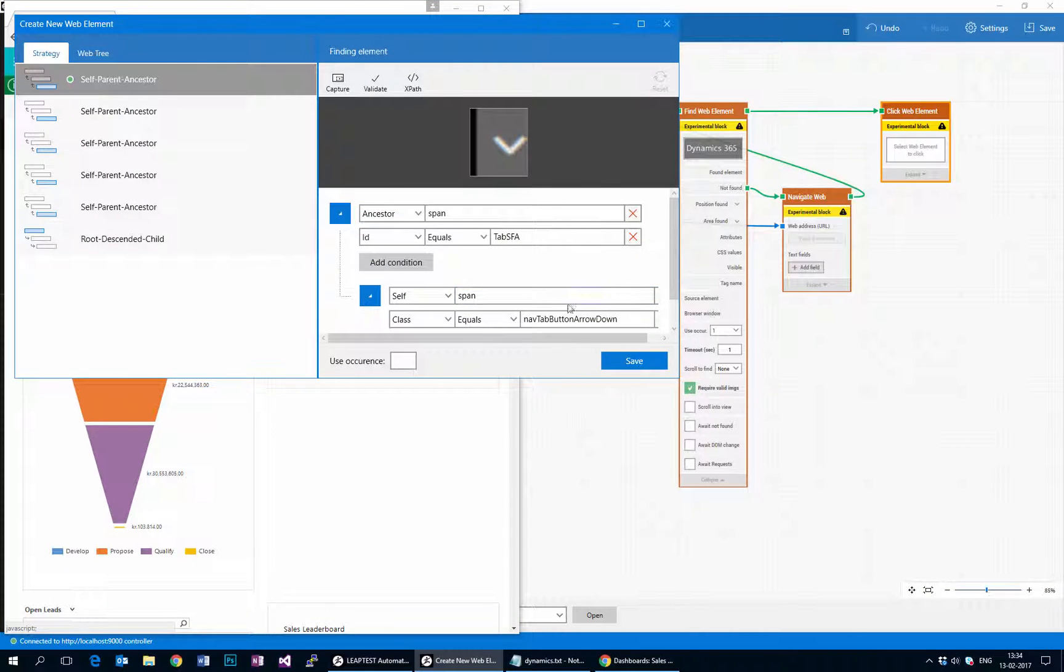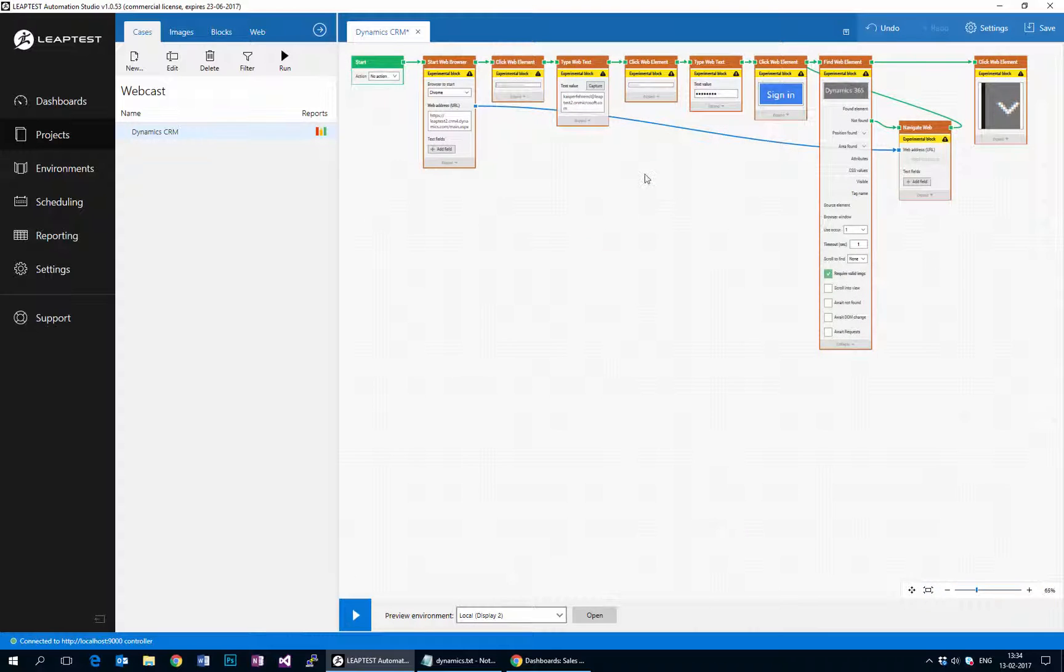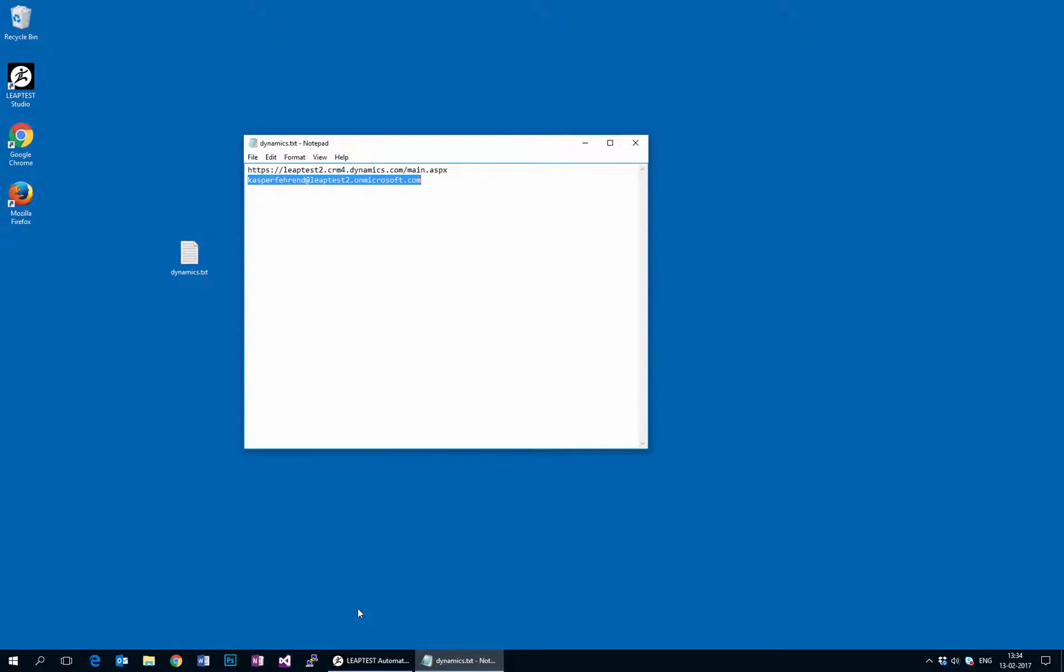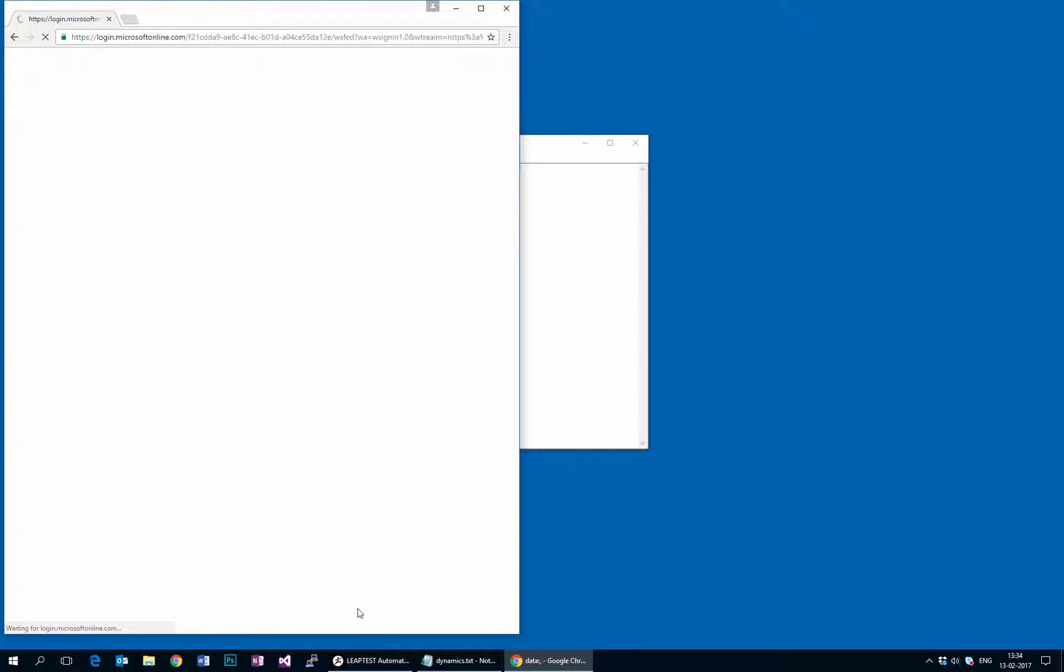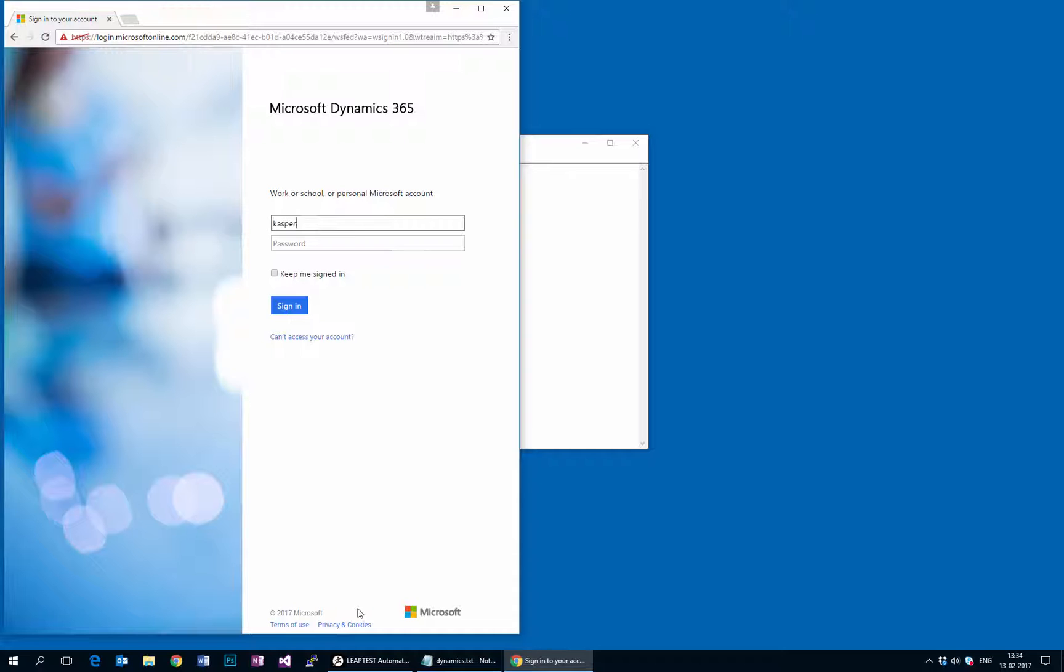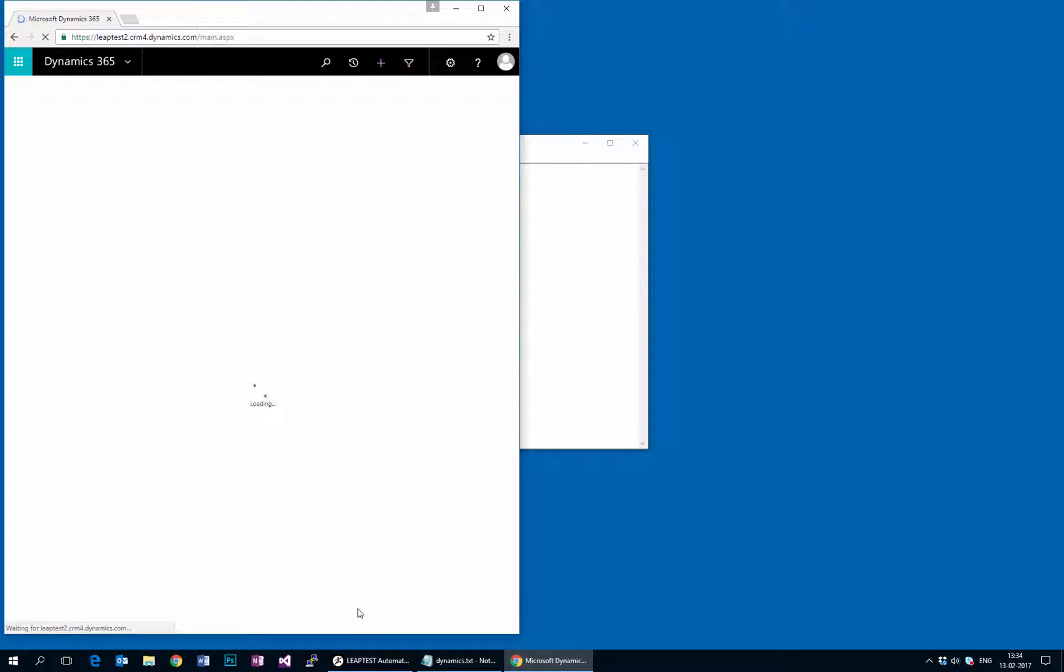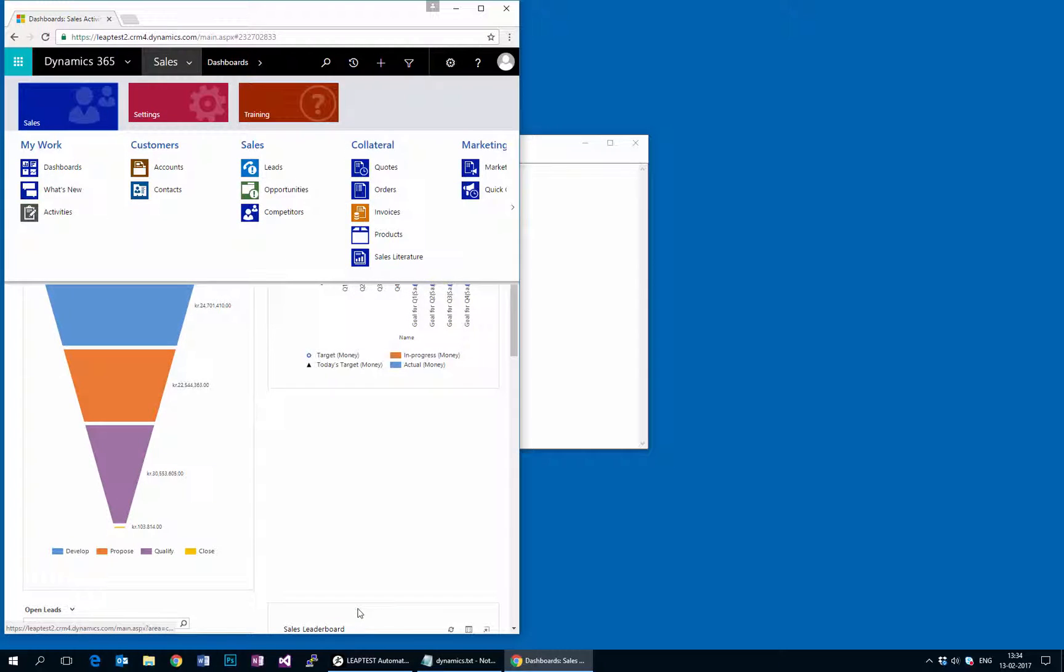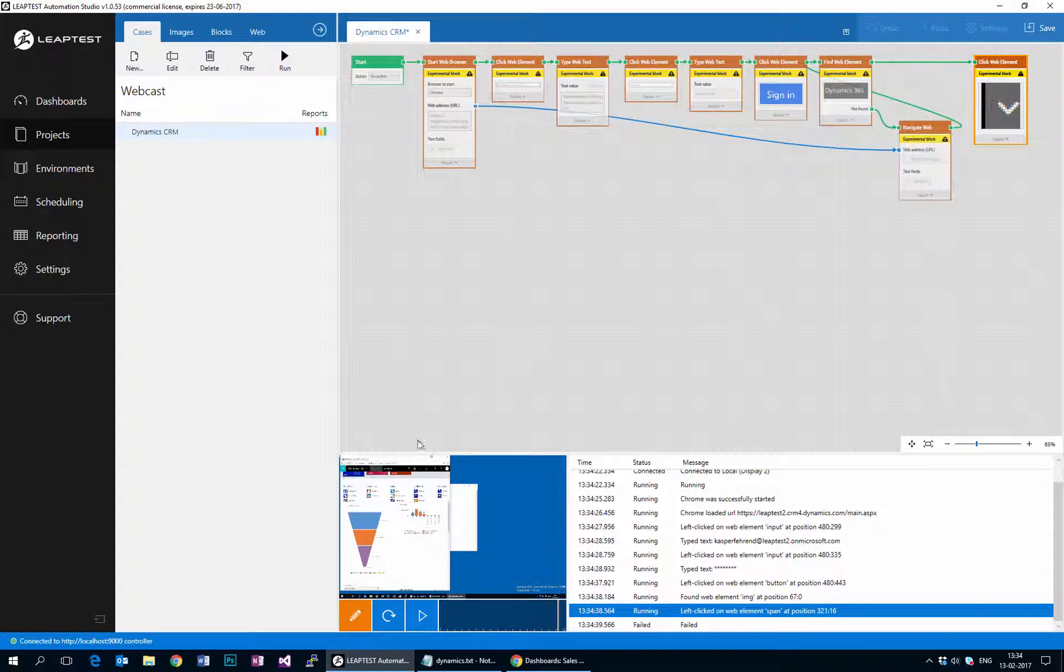And again we can actually just try to run the case the way it is right now. So we'll click run and the browser will appear and a new fresh one will open, and we can see that the login happens. We sit here waiting a little bit for the dom changes to be done and then the login appears. And this time it actually also loaded the front page and then we can see it went straight ahead and clicked on the drop down.